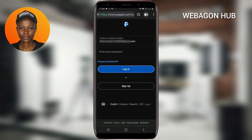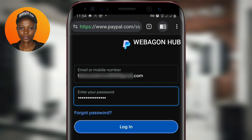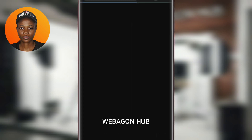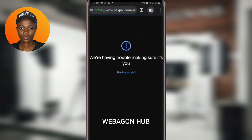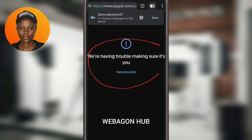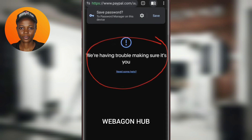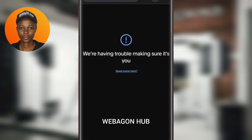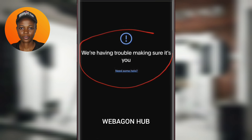I tried to log into my PayPal account. Let me enter my password — I go over to login. I keep receiving this error message that says 'we are having trouble making sure it's you.' I've actually tried it over and over again and I've been receiving the same error message.